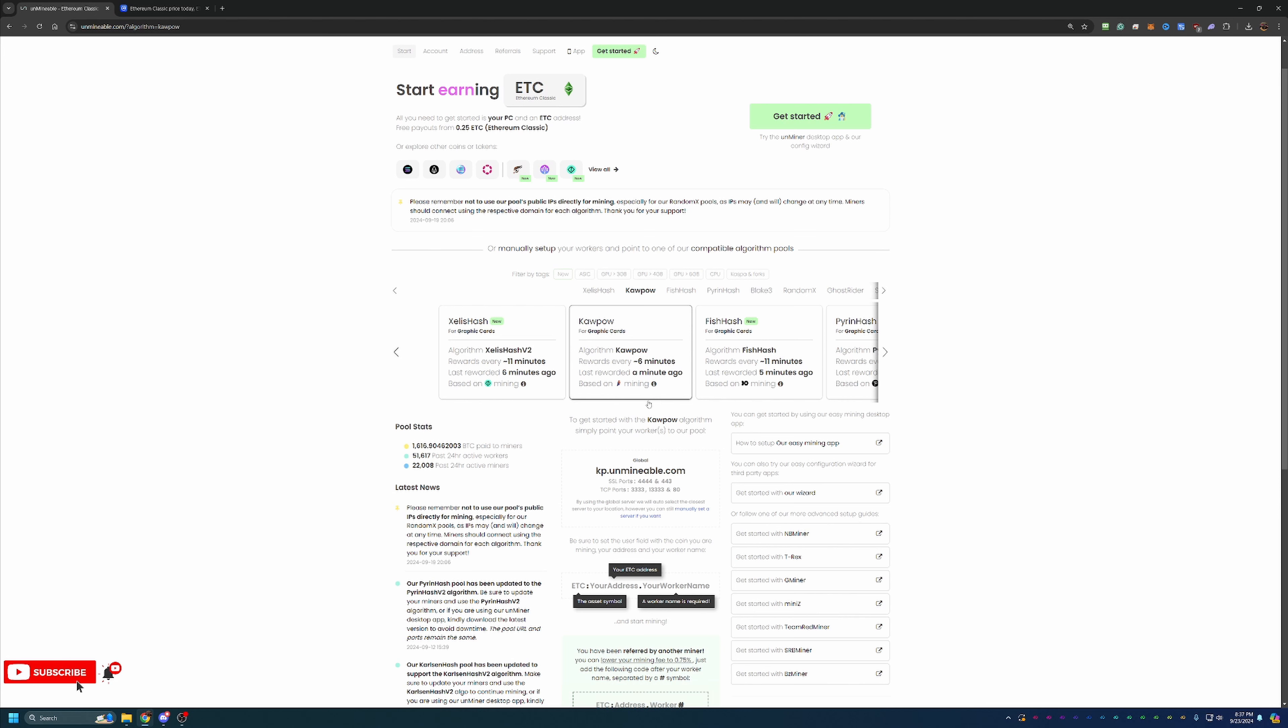But I always do recommend using a site like WhatToMine.com. Go over there, enter in your information about your specific hardware, and it'll tell you the best and most profitable algorithm at the current time. This can change as crypto changes all the time, but general rule of thumb for the time being, Kapow is the one to go with.